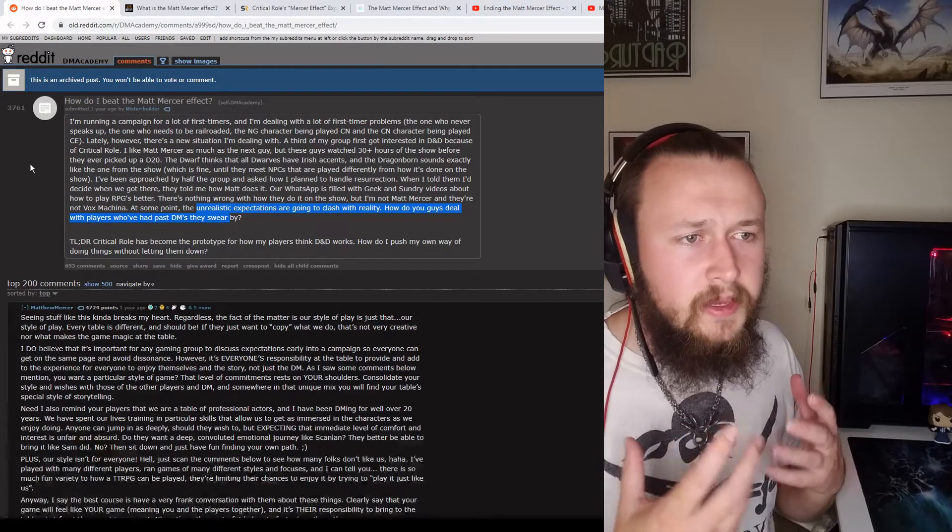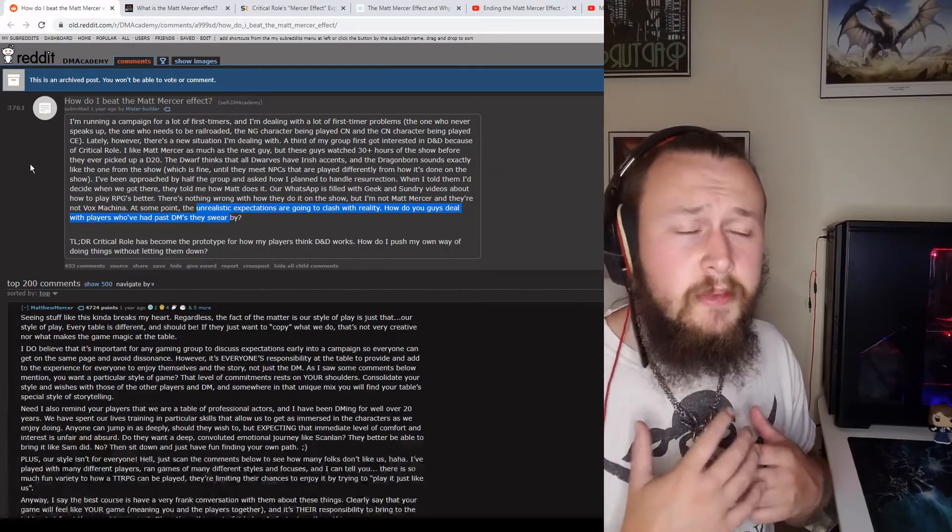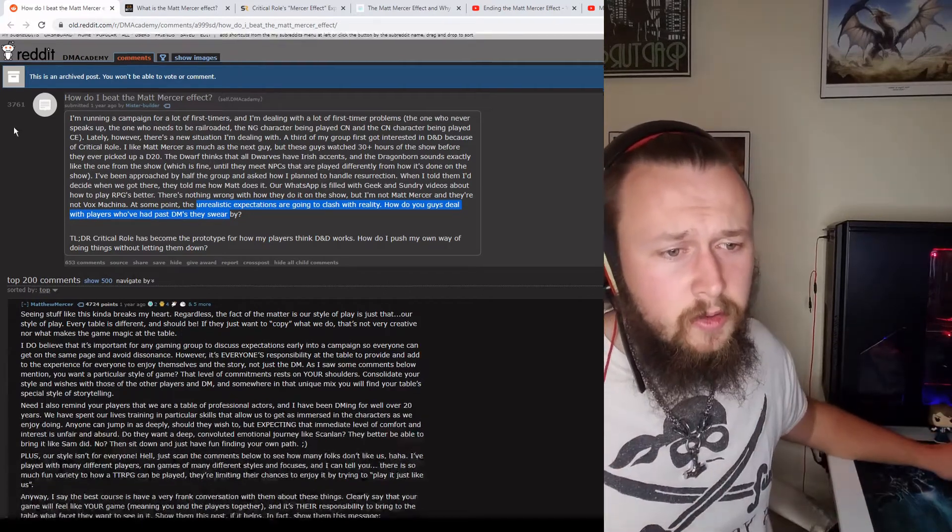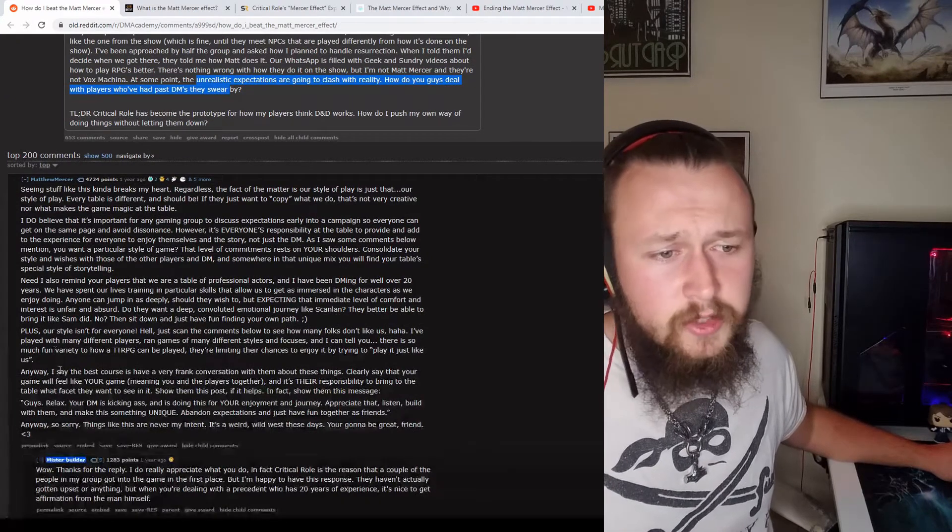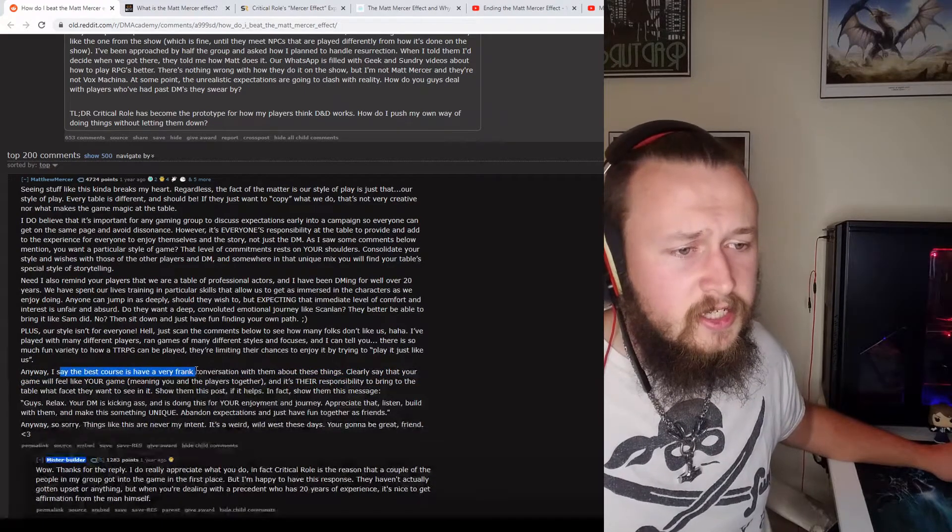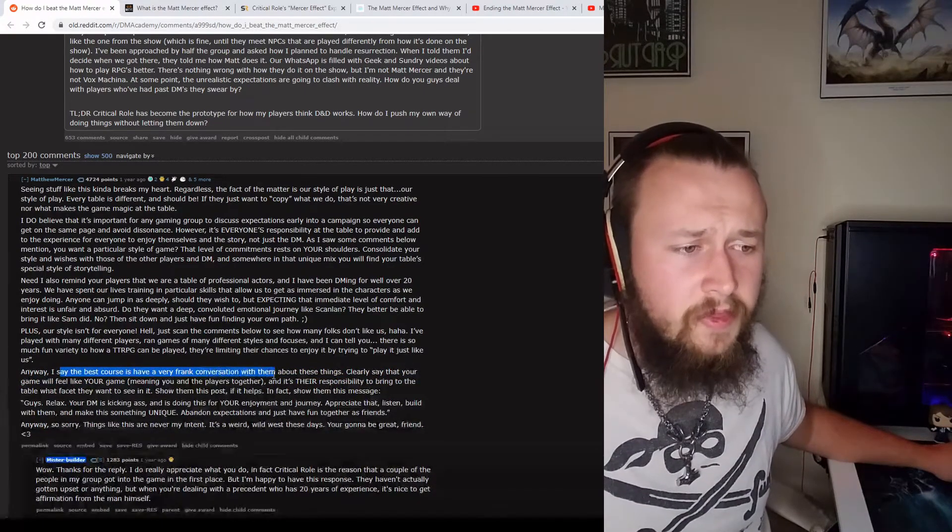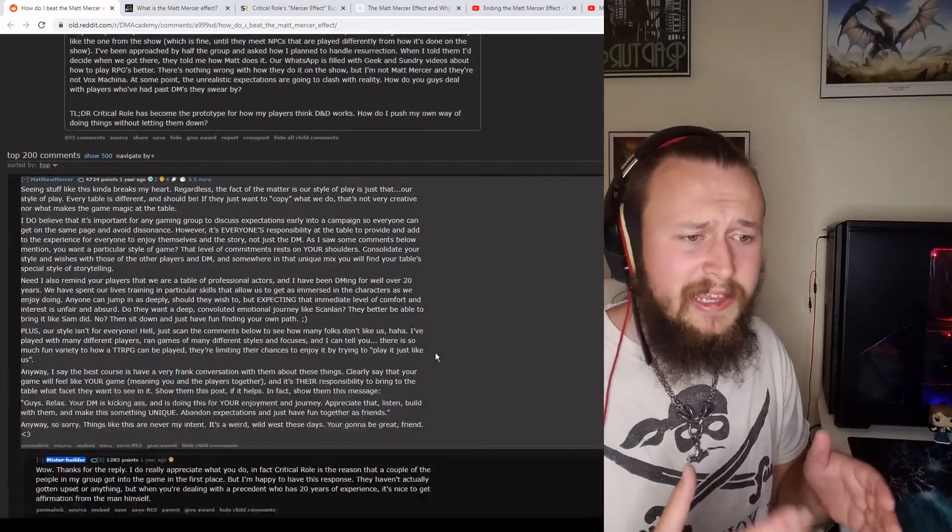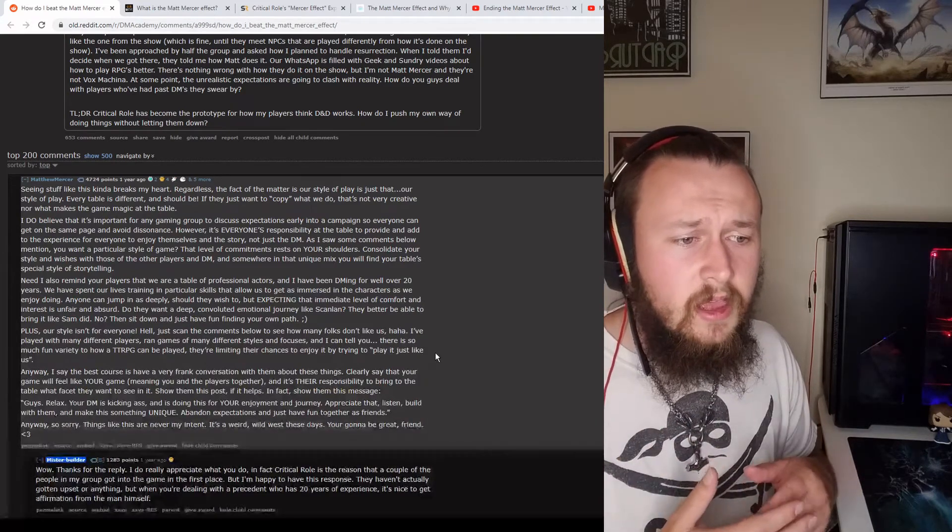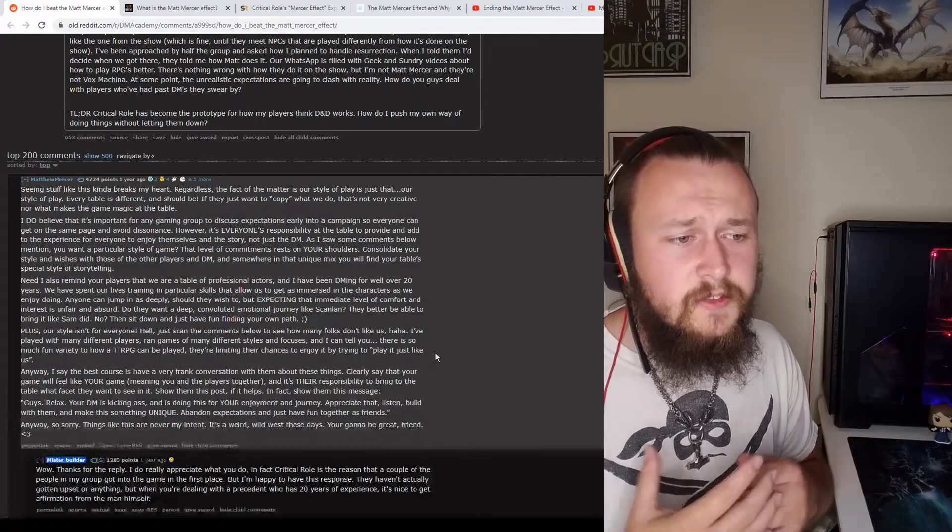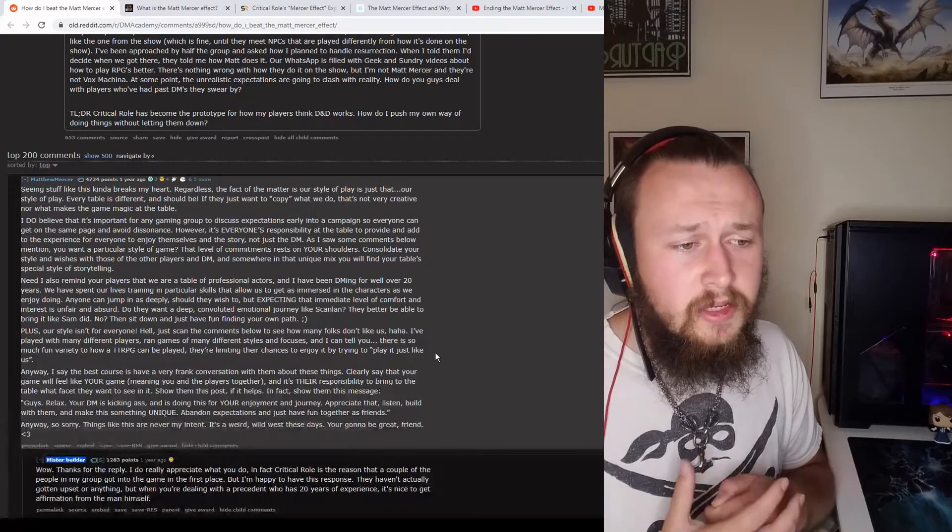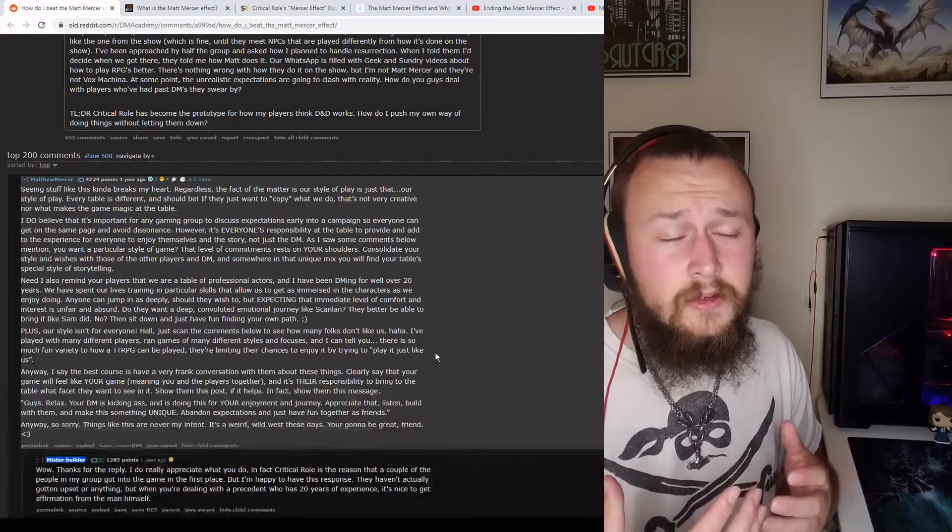I don't think it's as big a negative as people find it to be. Sure, there are going to be players that are going to be upset when you're not Matthew Mercer, but I think, seeing this post with Matthew Mercer's comment here, best course of action from RNGesus, D&D Jesus himself, have a frank conversation with them about these things. Clearly say that your game will feel like your game, and it's their responsibility to bring to the table what facets they want to see in it. Show them the post if it helps. Relax. DMs are kicking ass and doing this for your enjoyment and journey. Appreciate that. Listen. Build with them. And make something unique. Abandon expectations and just have fun together as friends. And I couldn't agree more. It's exactly what it is.